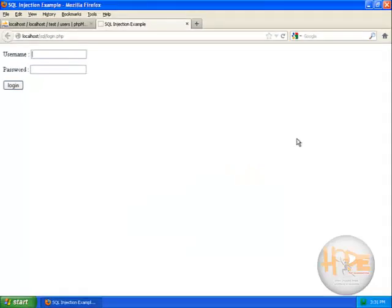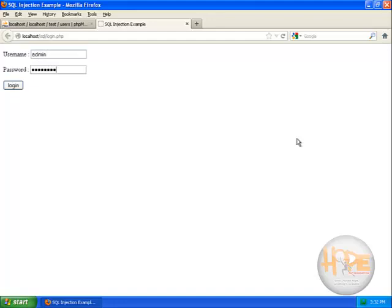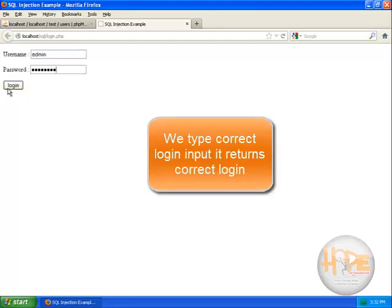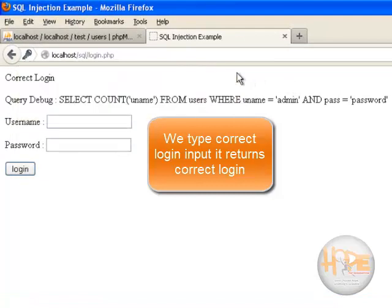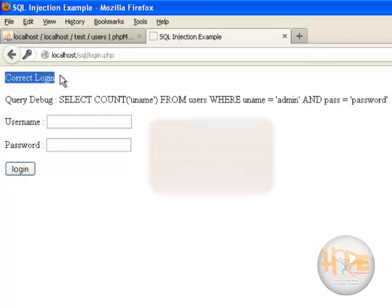So let's try admin and password. When I click login it says correct login.